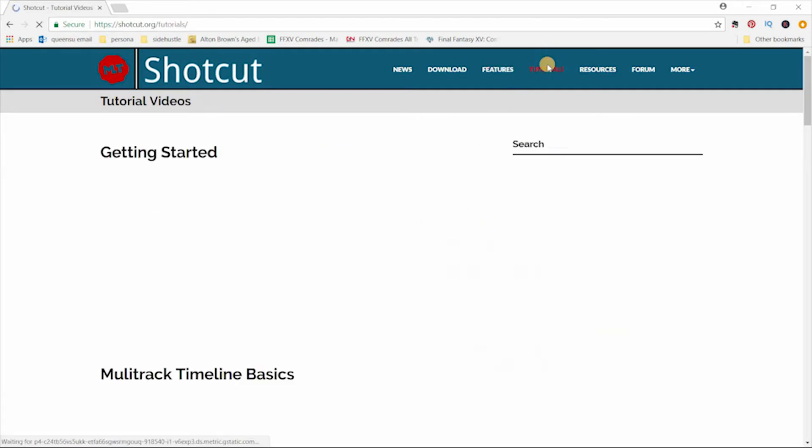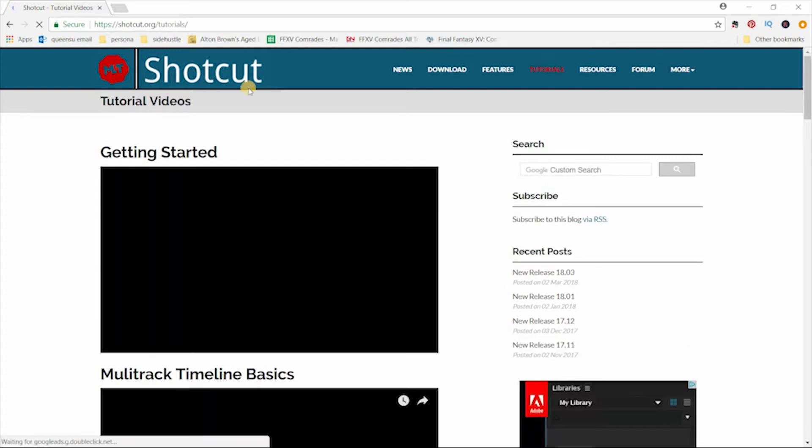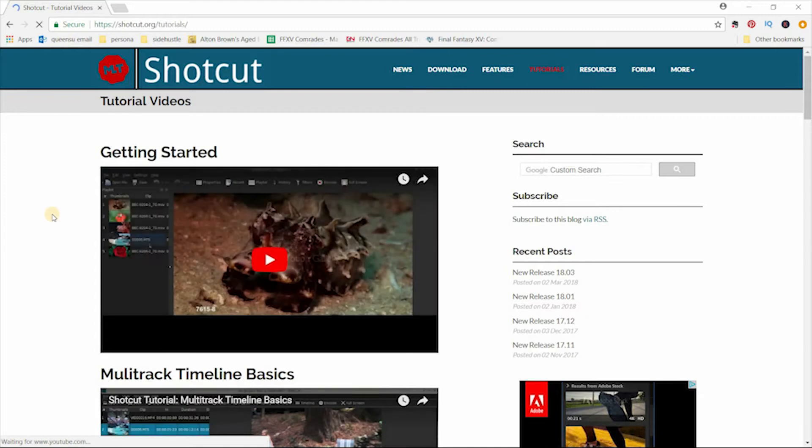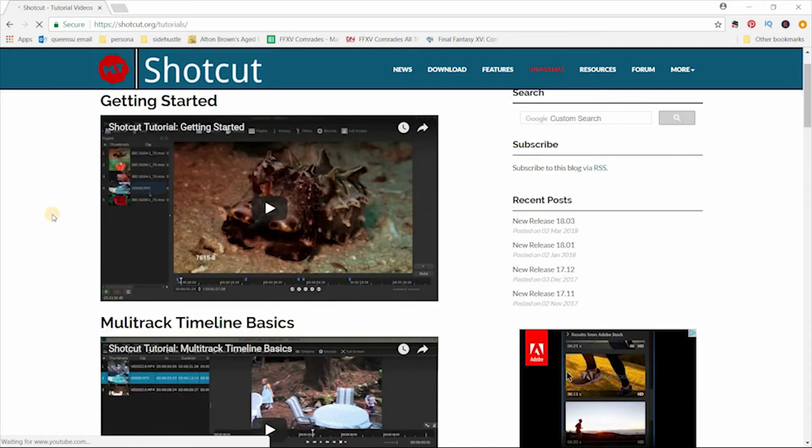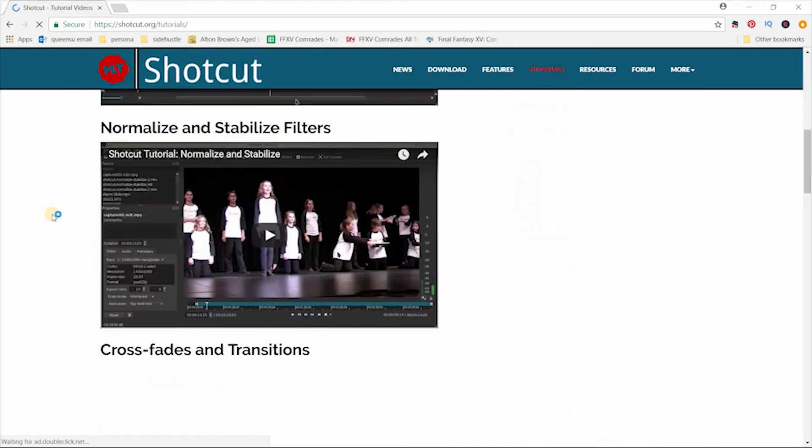And if you don't know how to use a non-linear video editor, Shotcut is a good entry point because it has many tutorials available on their website to help you get started.